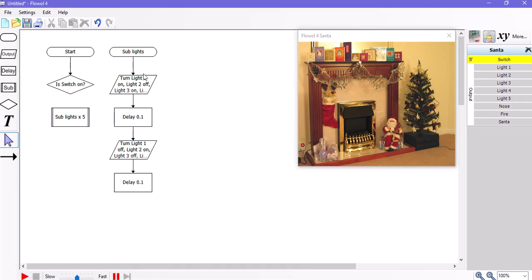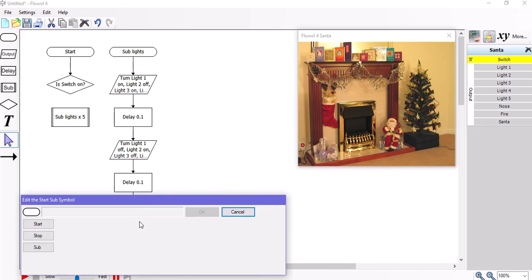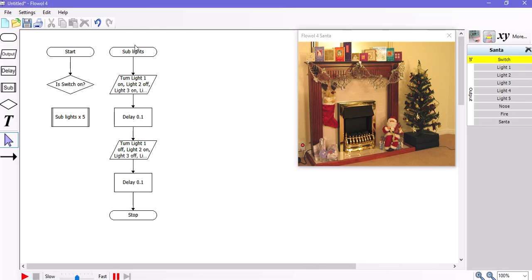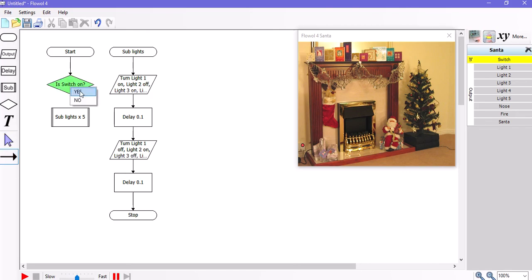So that's almost finished. A subroutine always needs a stop sign at the bottom. That's what it's there for. And that means it's a complete subroutine and it will go back to the main program once it's run through. And it will need to run through five times before it will jump back to the main program. So is the switch on? Yes. Go to subroutine lights. Is the switch on? No. Go back to the beginning.